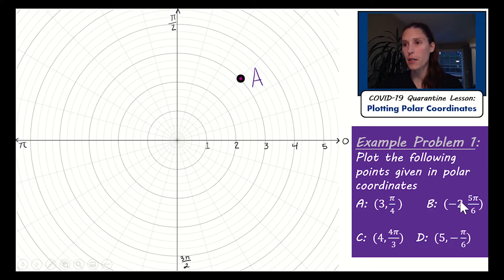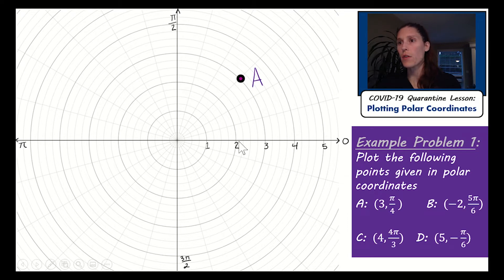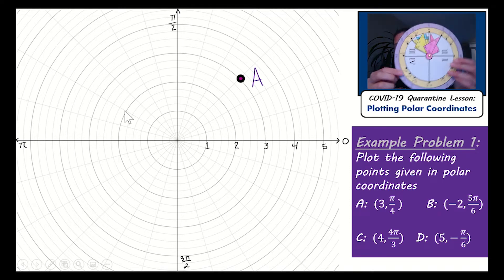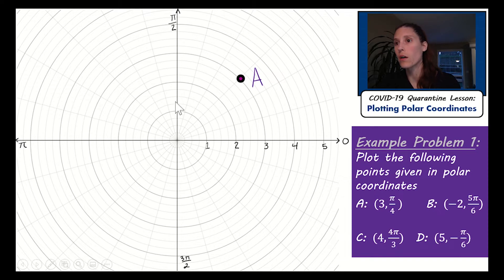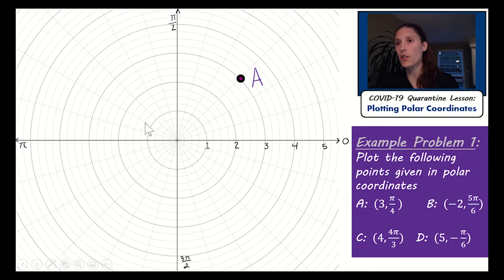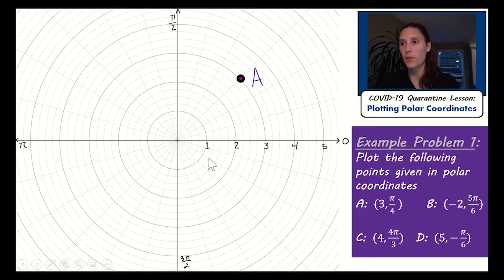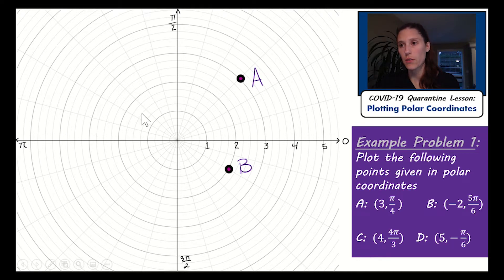For point B, I'm at (-2, 5π/6). The negative radius is a little unusual. First, find the angle: 5 pi over 6 is 5 sixths of the way from zero to pi. Then, because the radius is negative 2, instead of going outward along that angle direction, you go backwards — back through the origin 1, 2 units. That's where point B is. When you have a negative radius, you go the opposite direction on the same line.